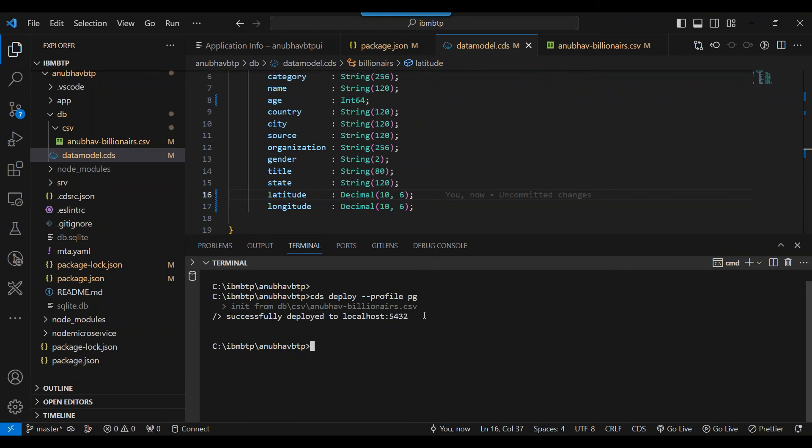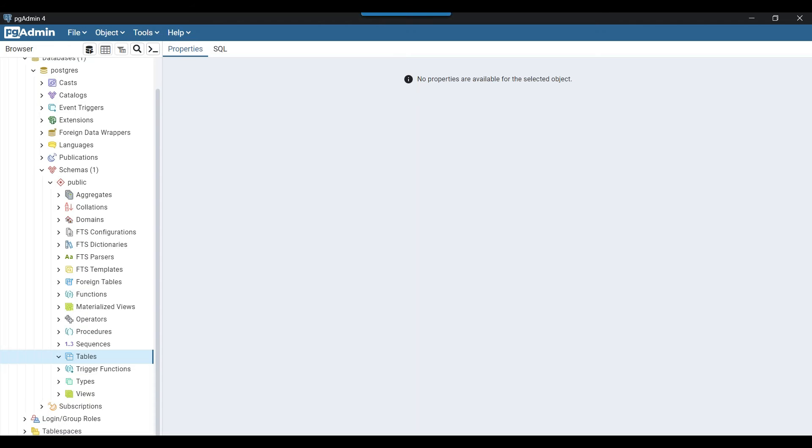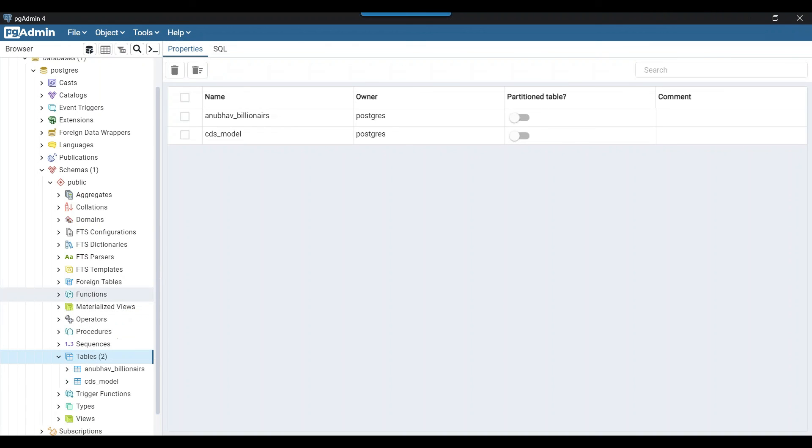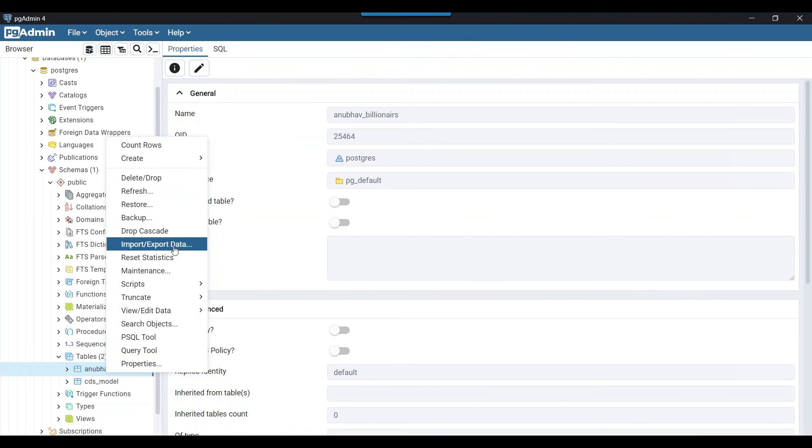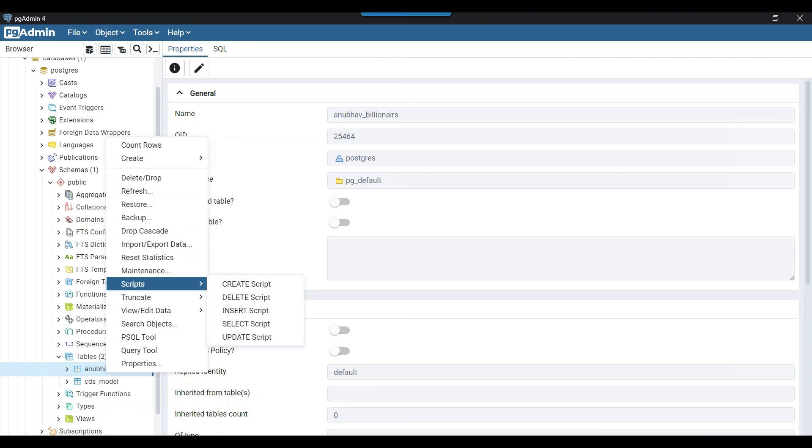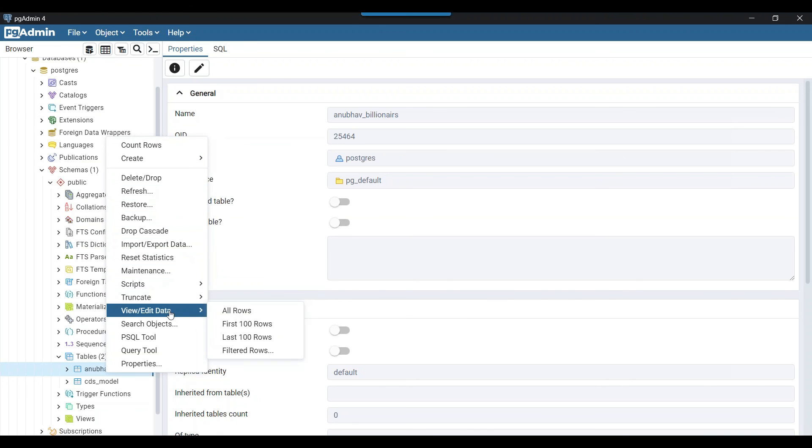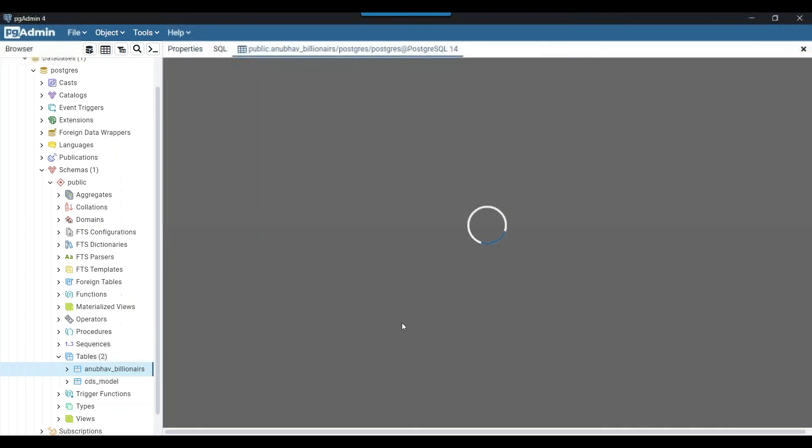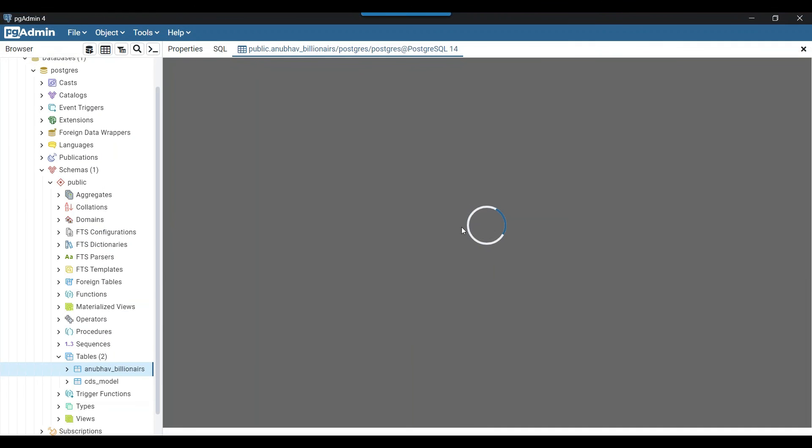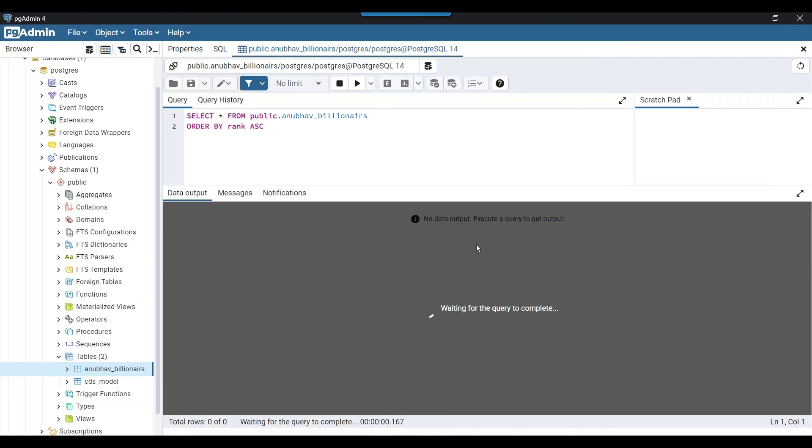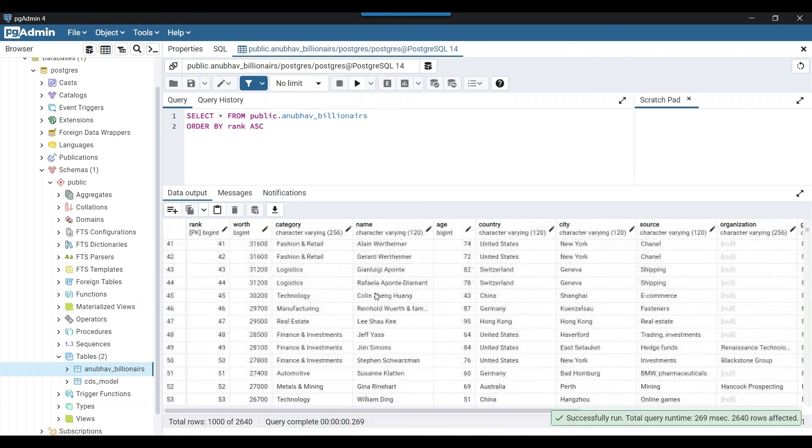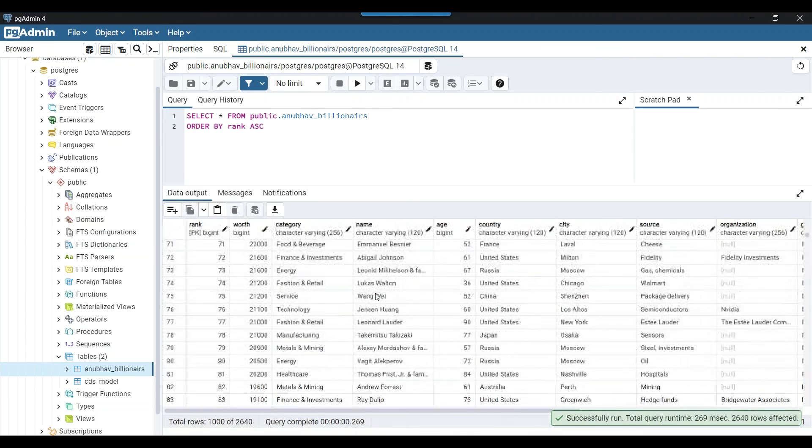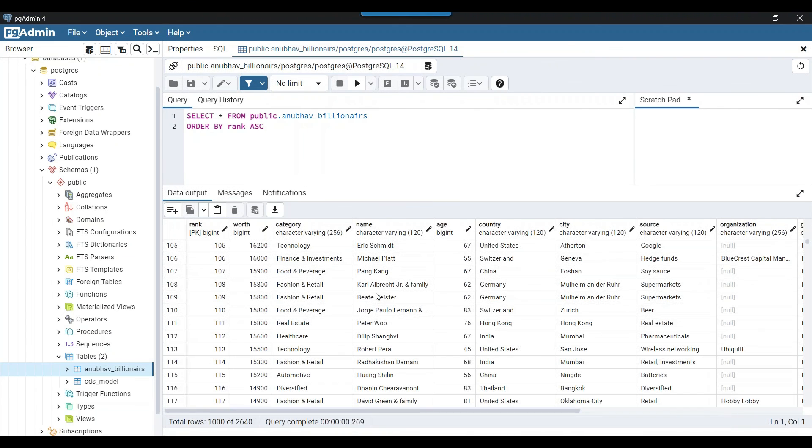You can see the deployment is complete and we can also run the application. But before that, I want to show you by going to Postgres. Wow, there you go. This is my table in Postgres, and I can just check the records also in the database by clicking on the view data all rows. And you should see here the data, data is already inserted in my table. Fantastic.